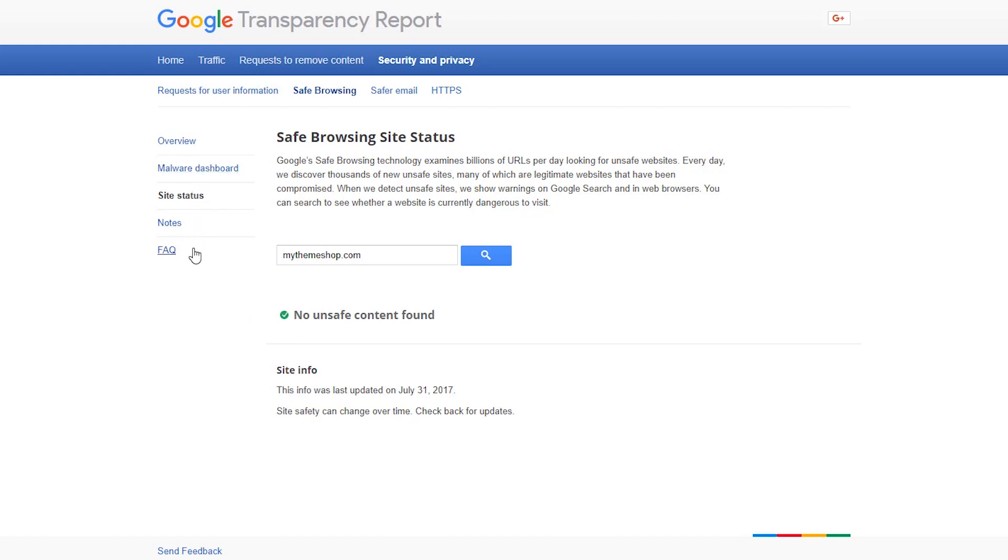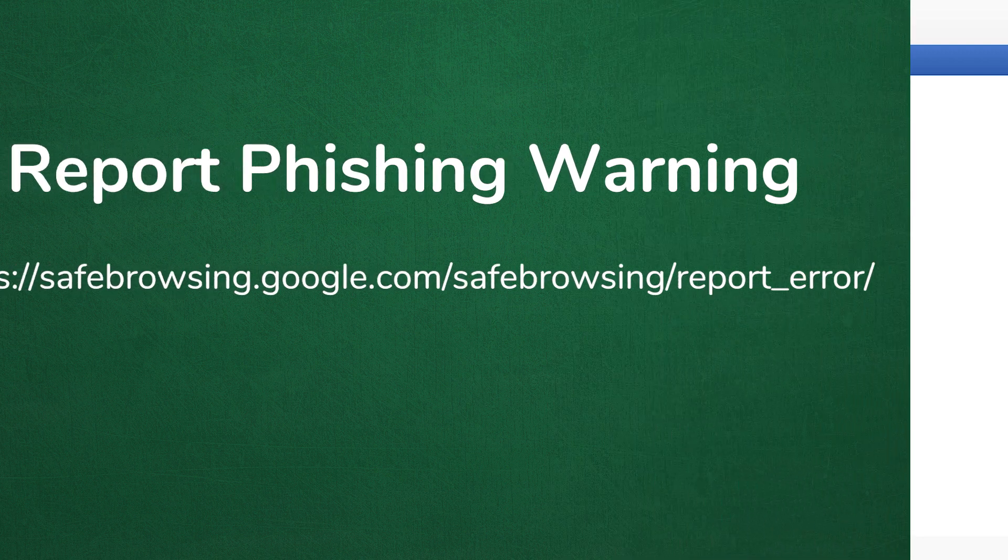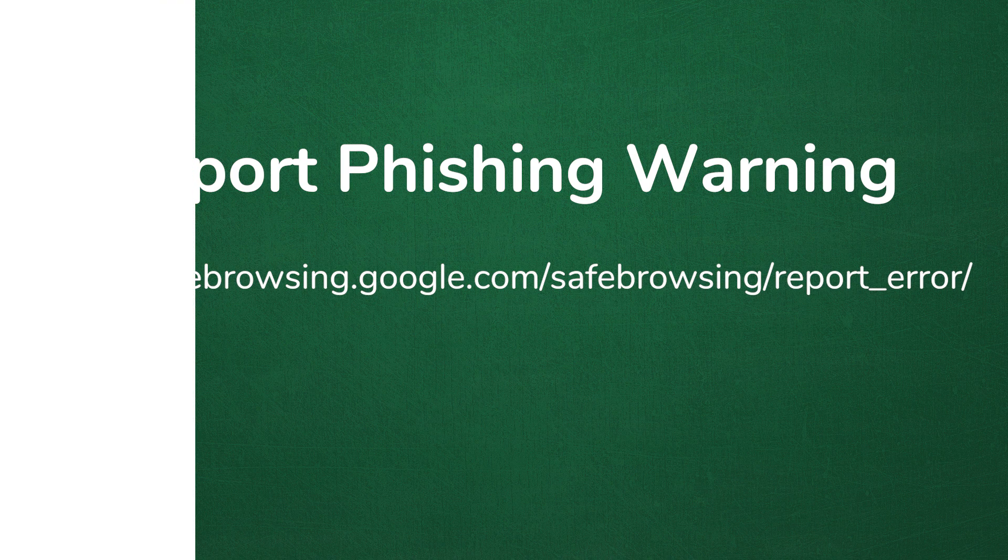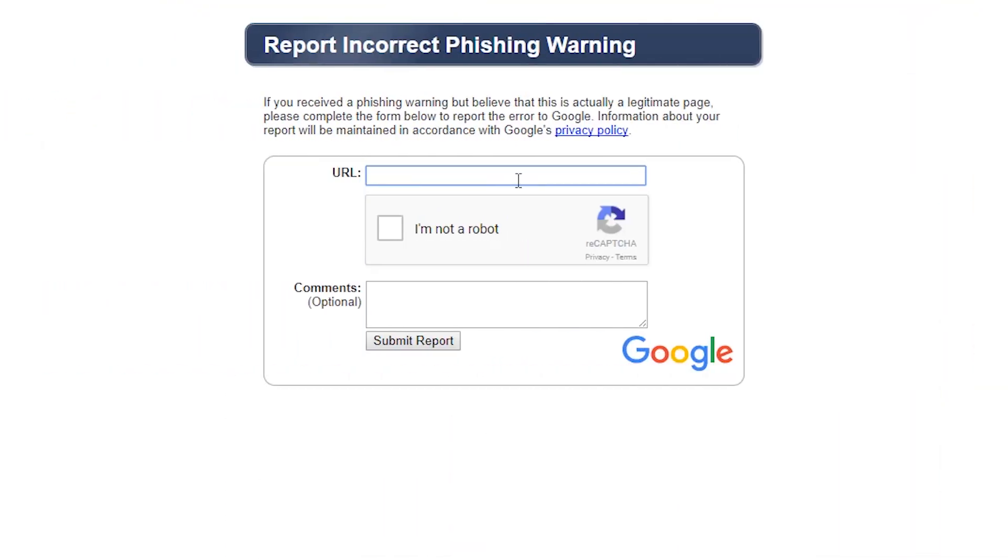Which means that we need to file a report with Google that our website was simply a mistake and if they could please remove the error. To report this, we're just going to go to a form and we're going to report incorrect phishing warning. We're going to add our URL, maybe add a comment if you like of what kind of happened or what you saw, and then send it. This should take care of the issue for you.